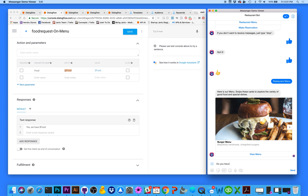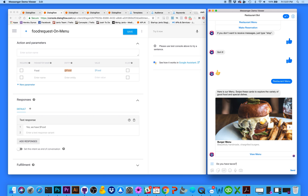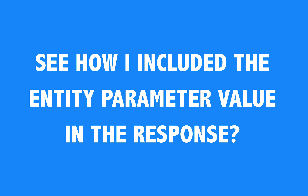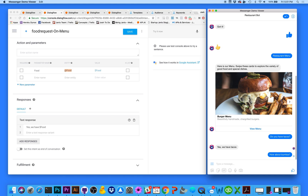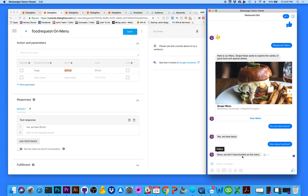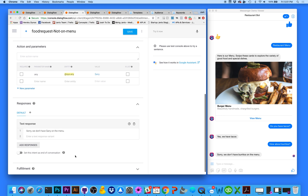Let's test it. I ask 'do you have tacos?' and the bot responds 'yes we have tacos.' Then I ask 'how about burritos?' and it responds 'sorry we don't have burritos on the menu.' It took the sys.any value — burritos — from the training phrase and was able to respond correctly. After telling the user whether we have something or not, we're probably going to get a follow-up response.